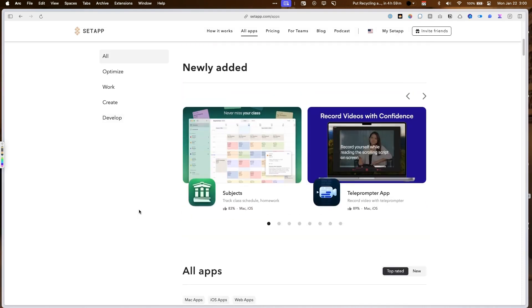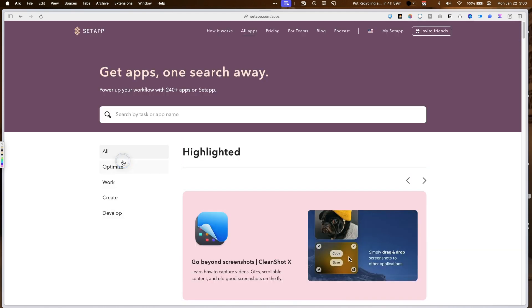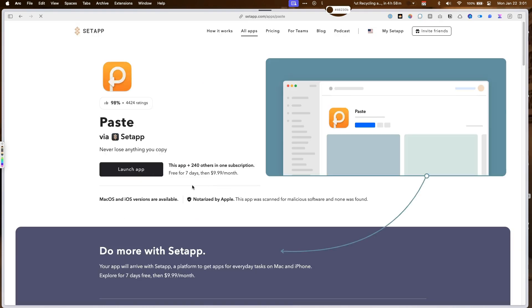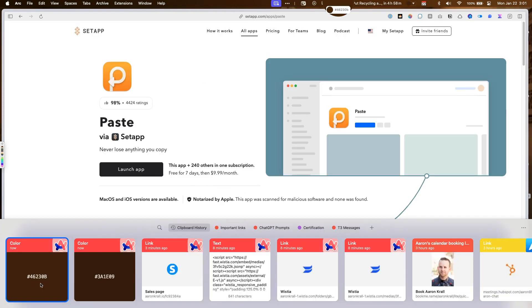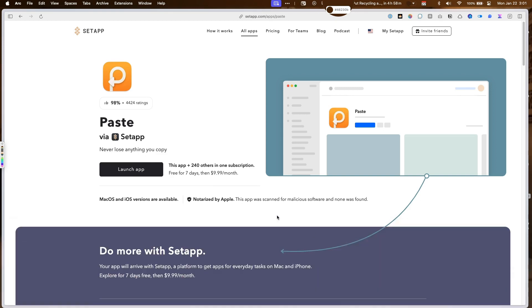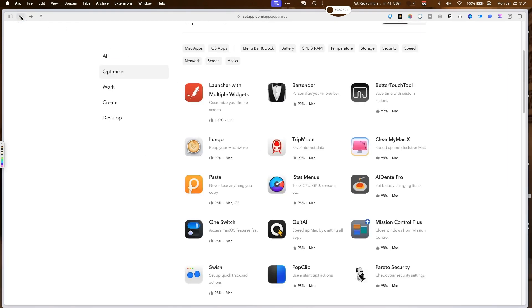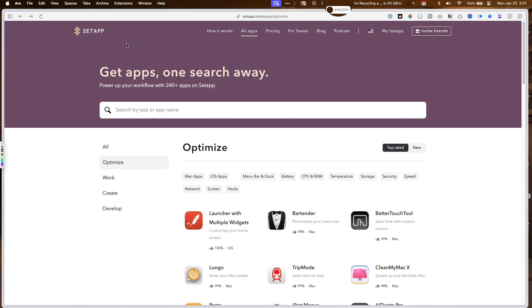You also have access to all these other really cool tools. I use it for Paste. So I can recall any link that I want. Anyways, really cool. If you don't end up using it, if you just want to use it for Downy, you can sign up and you get seven days for free. You just remind yourself to cancel it in six days.